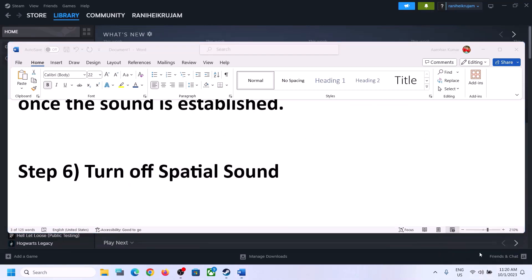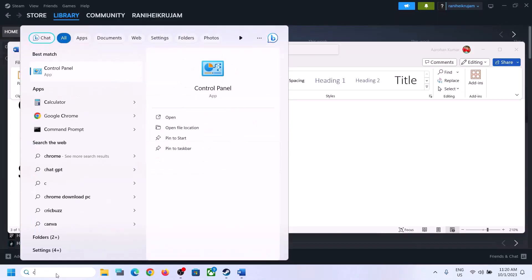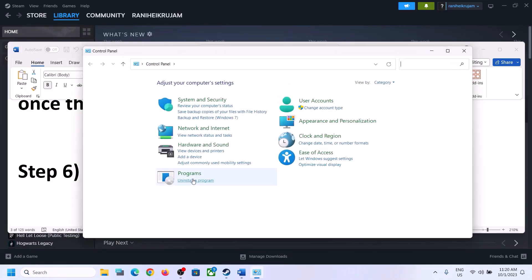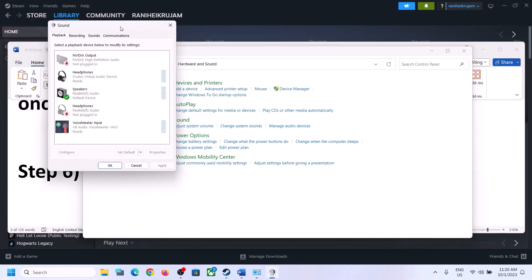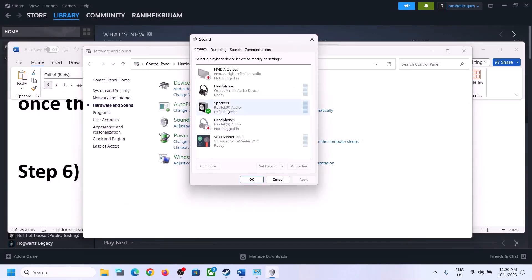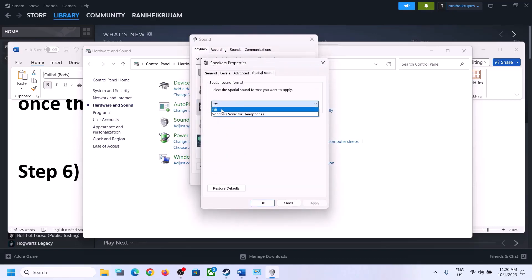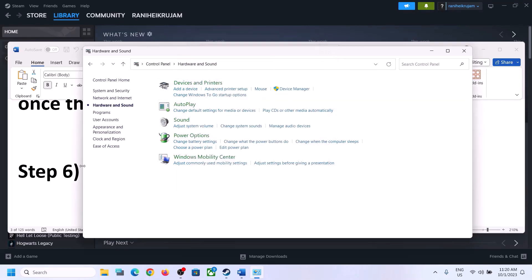The next step is to turn off Spatial Sound. Right-click the speaker icon and click on Sound Settings, or type 'control panel' in the Windows search box and go to Control Panel > Hardware and Sound > Sound. In Sound Control Panel, select your speaker, right-click, select Properties, go to the Spatial Sound tab, turn it off, click Apply, then OK. Launch the game and check.